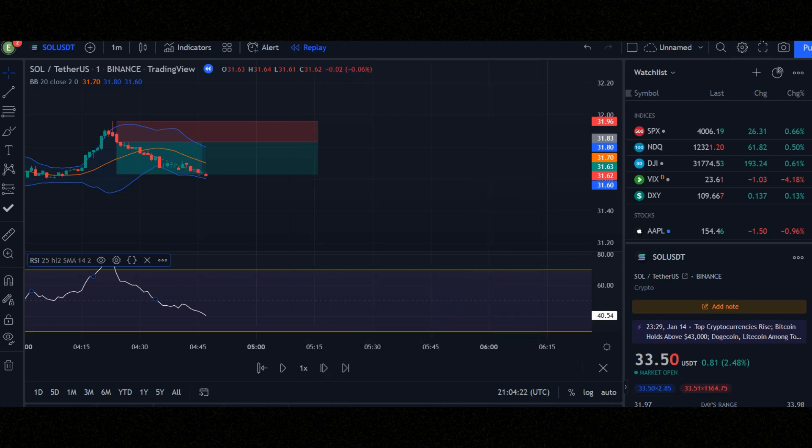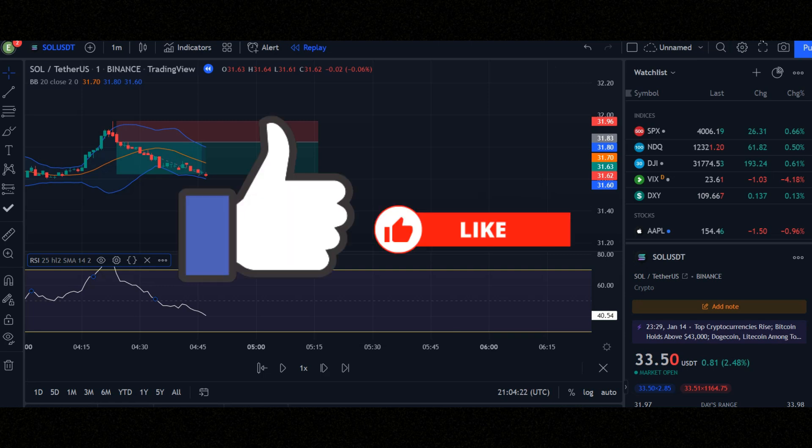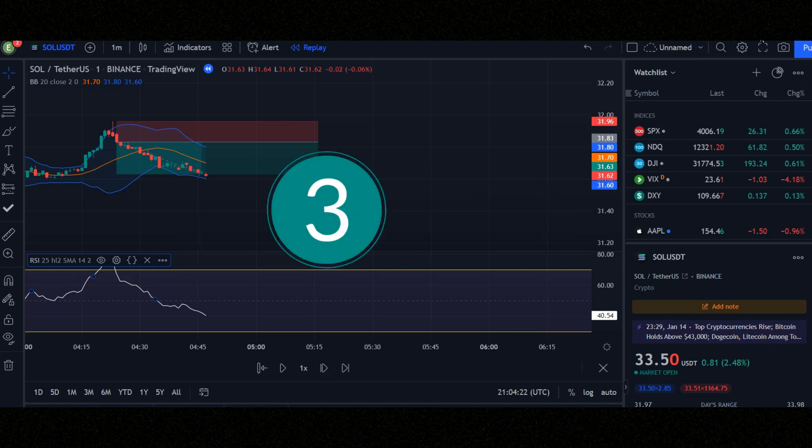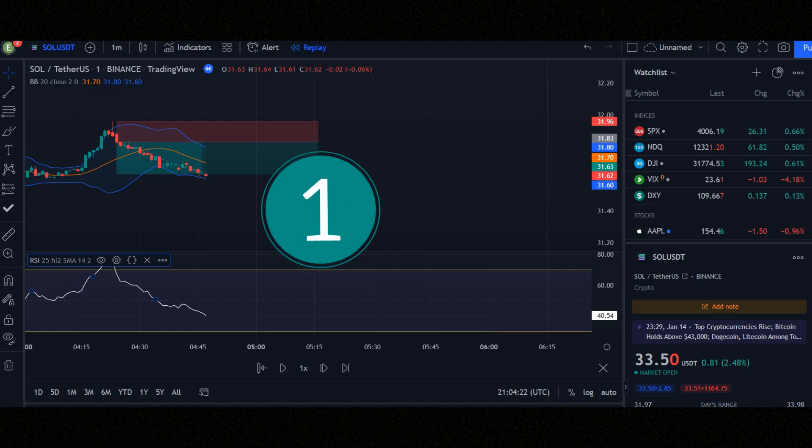Let's check the conditions for entering a trade position. Before that, please like this video in three seconds. Three, two, one. Thank you.